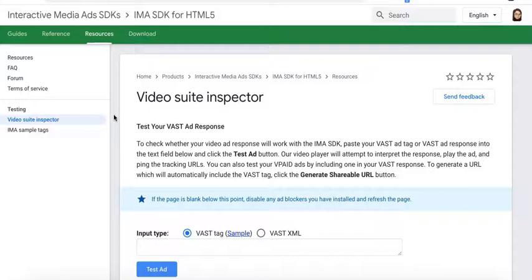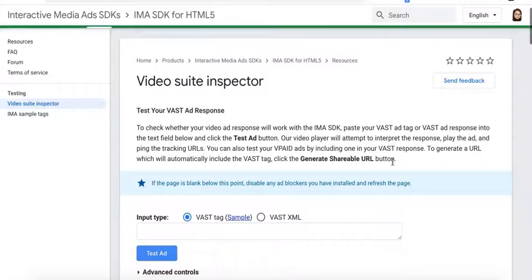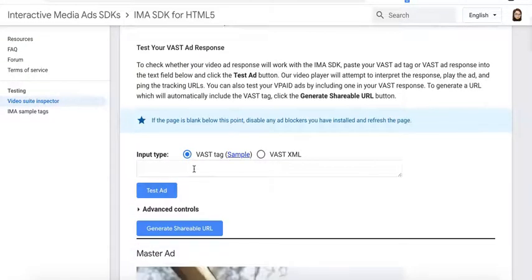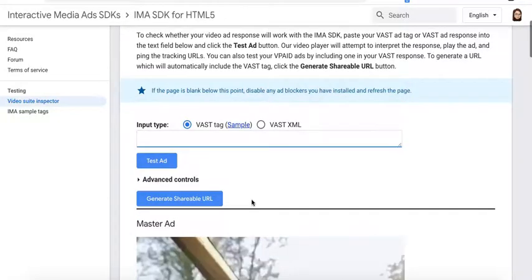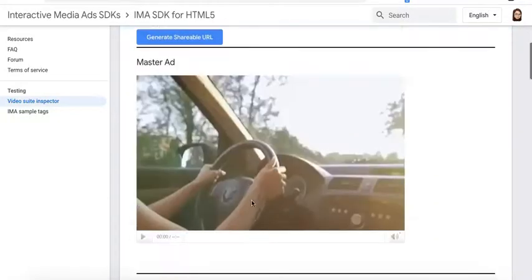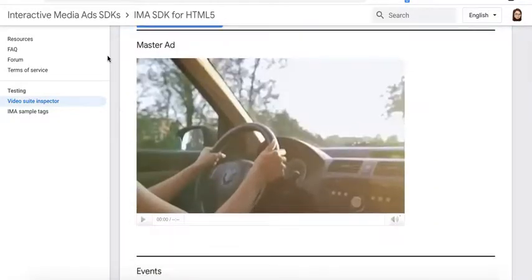For video publishers, you can use the Video Suite Inspector, another tool from Google, and you just input the tag that you're trying to test here, test the ad, and see if it's loading or not.